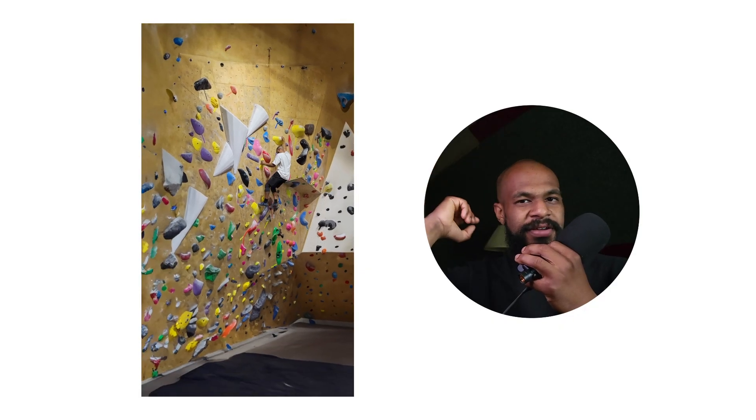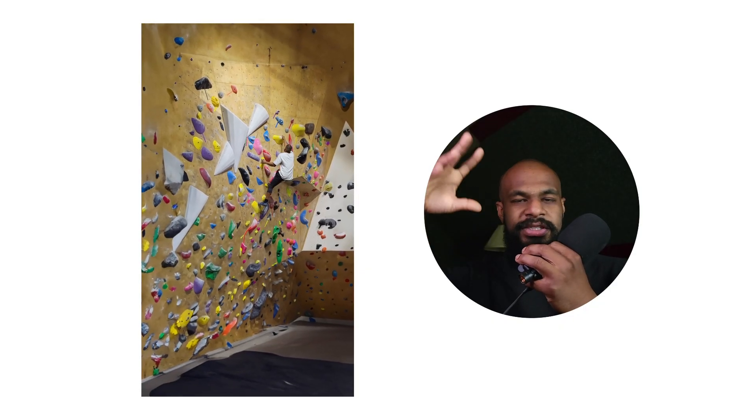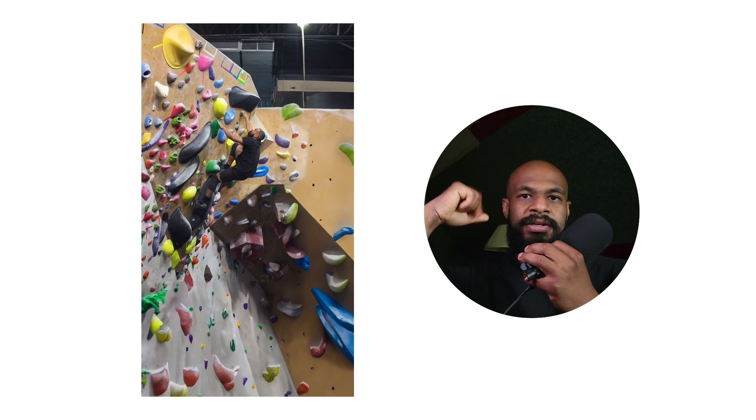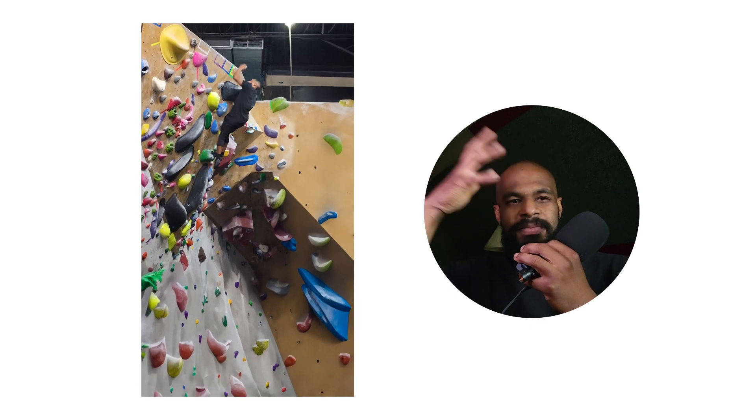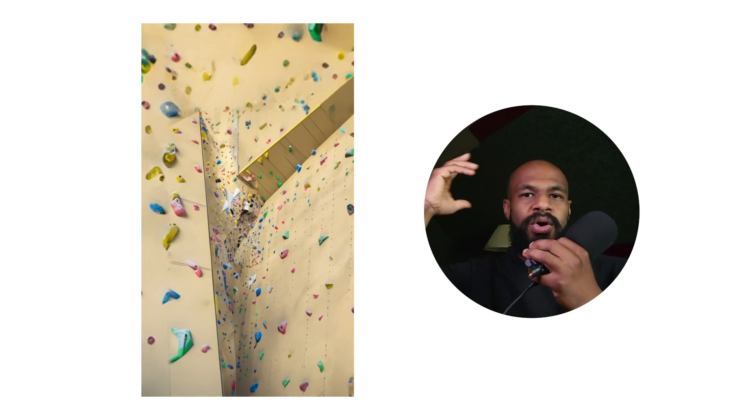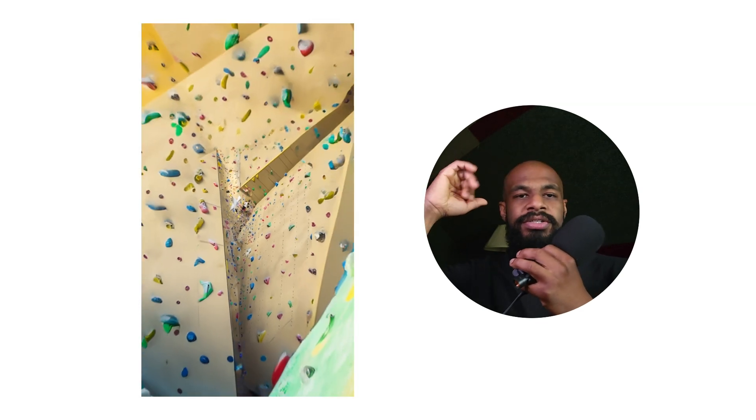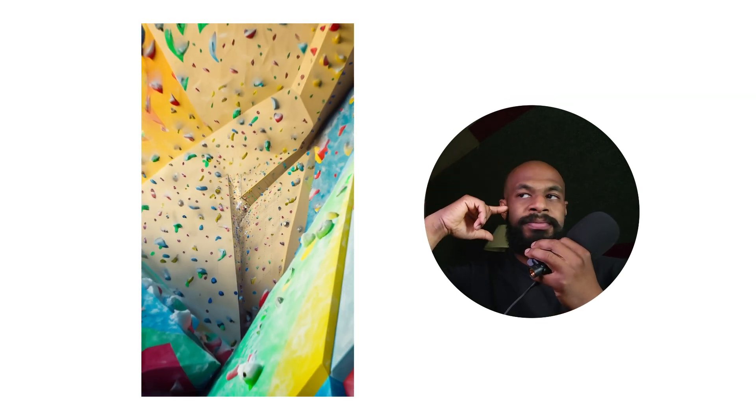For context, I recently started bouldering a few months ago, and as soon as I stepped into the gym for the first time, it instantly struck me as the perfect location for this vision I had of these infinity fractal psychedelic bouldering wall extension scenes.